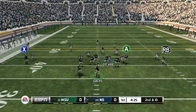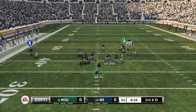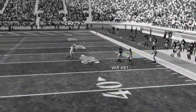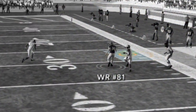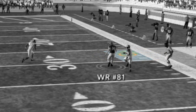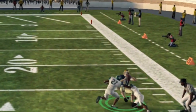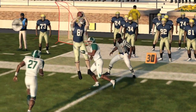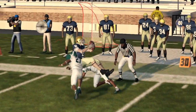Here we are running a streak route to the right. Imagine the indicator circle here is actually a square. No matter which side of the field you are on, you want to always go to the inside bottom corner of that square to best position yourself for a user catch. Once you're there, click Y for the catch and move the chains.